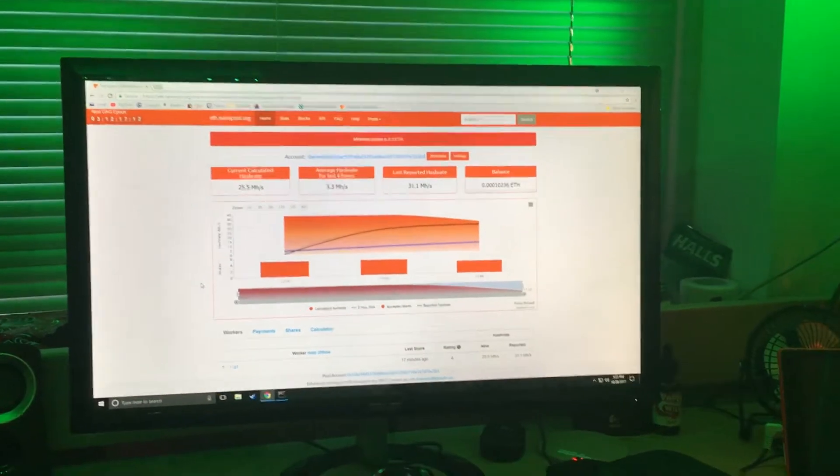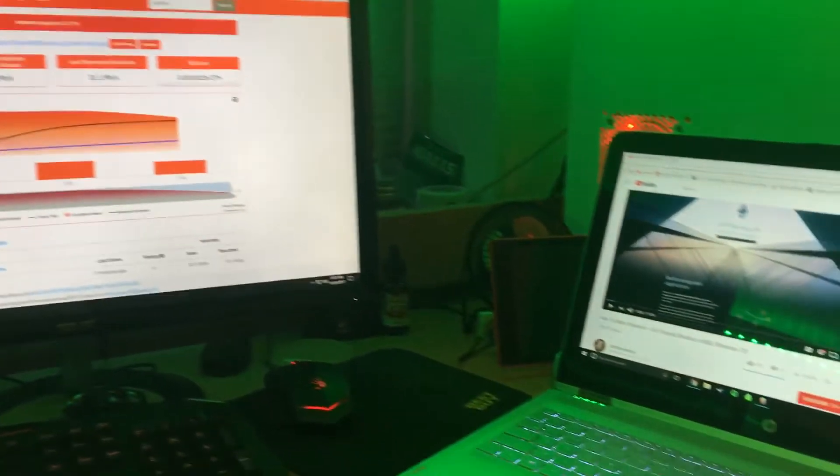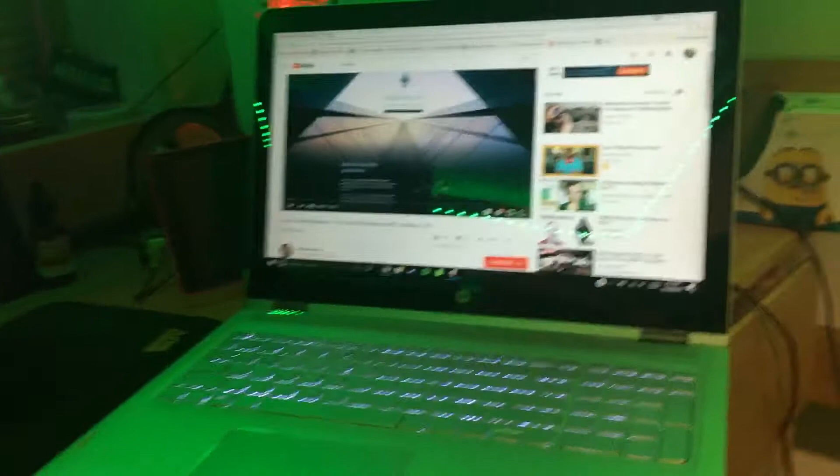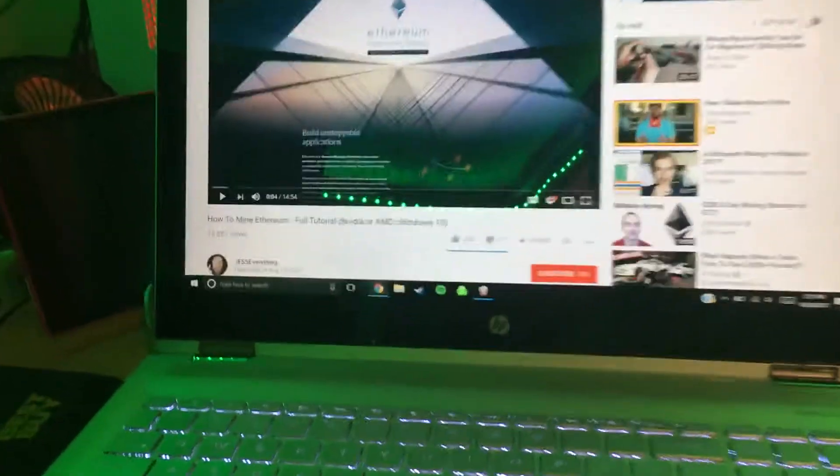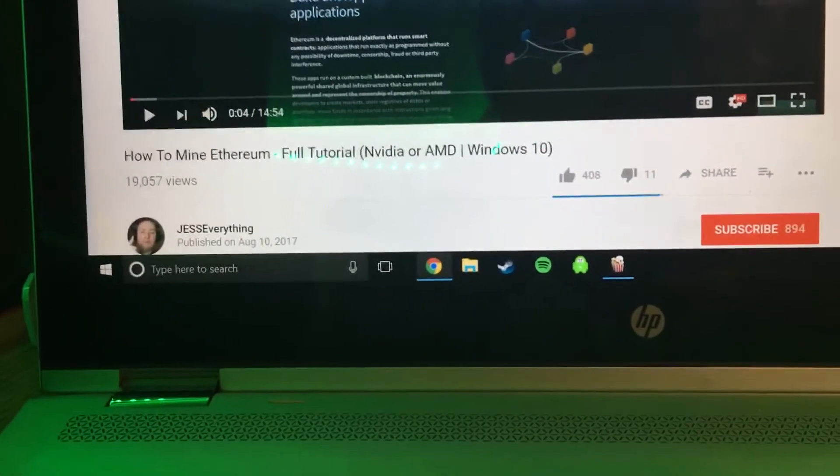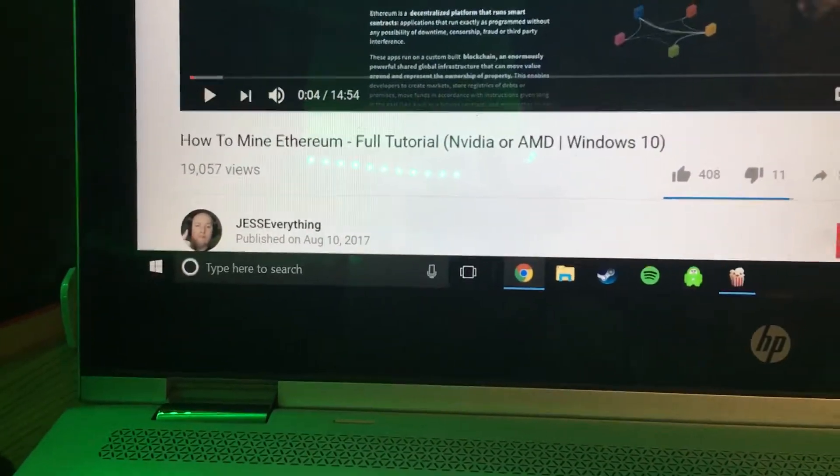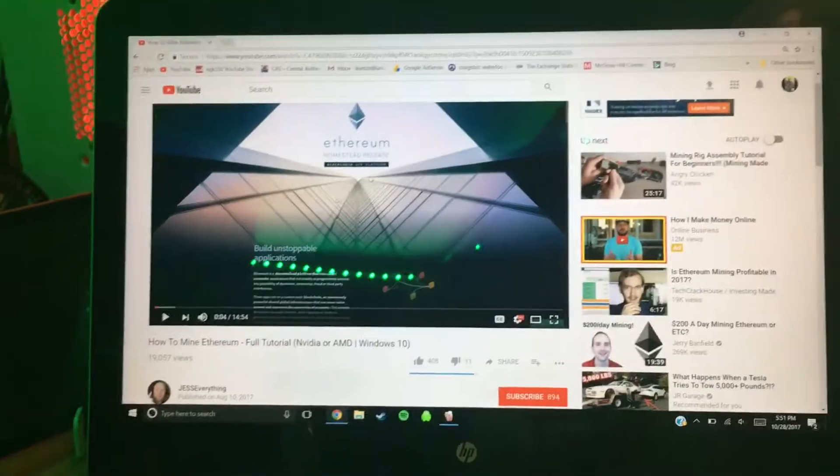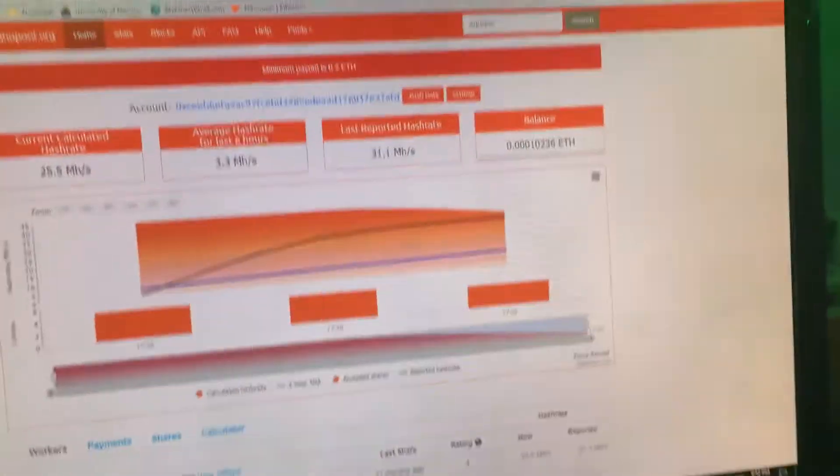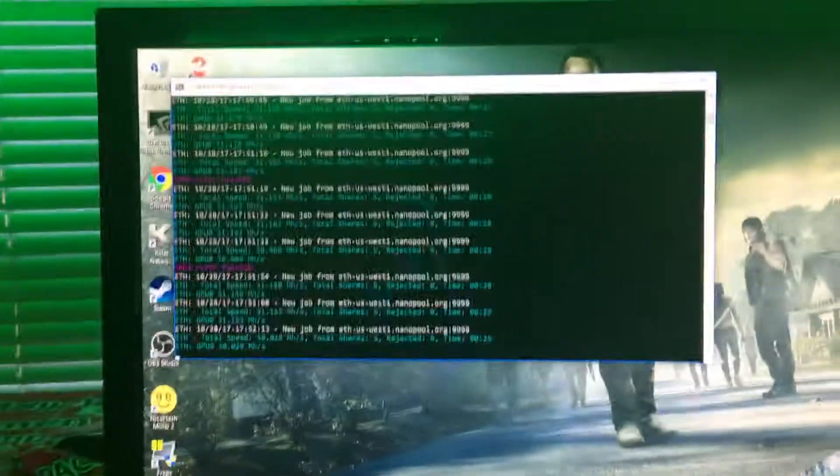Well guys, I am bringing another video on cryptocurrency mining here. I'm actually mining Ether or Ethereum now, and I followed this guy's tutorial. Great tutorial, just under 15 minutes. It was pretty simple and self-explanatory.